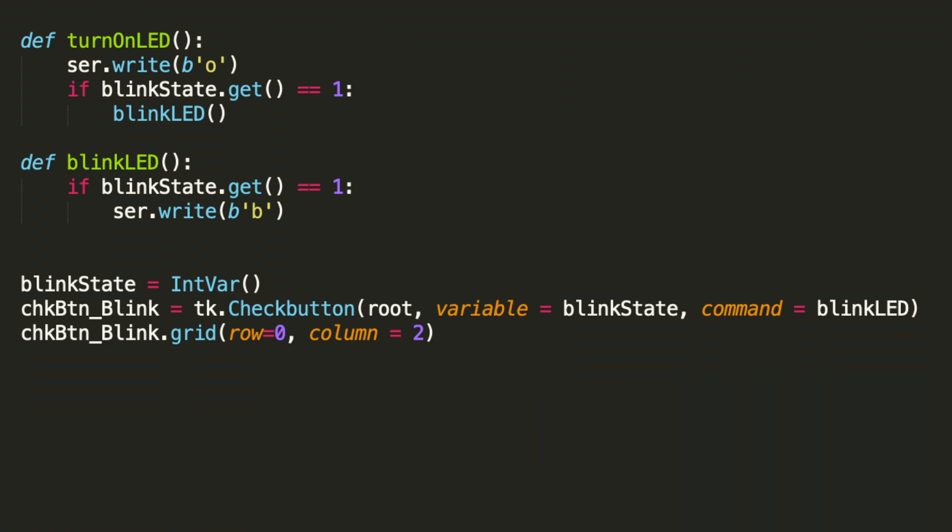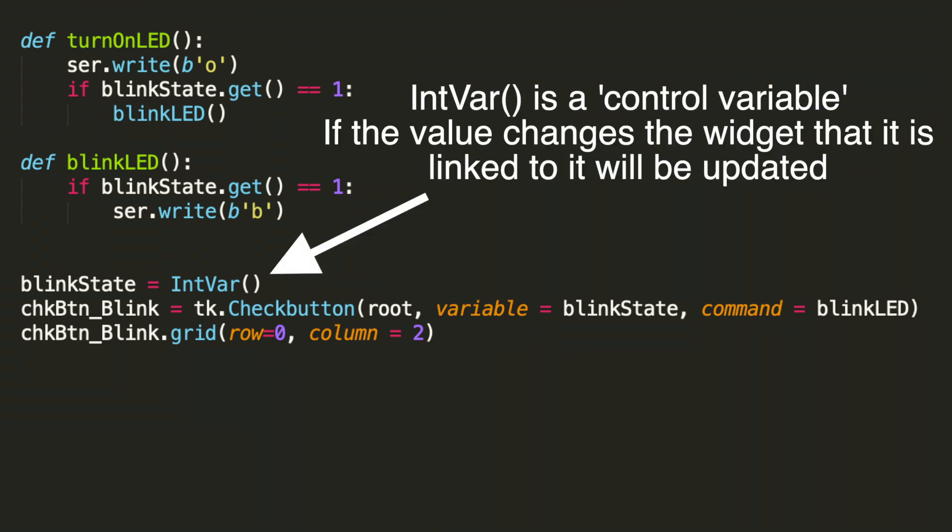We use a special variable for blinkState. It's called a control variable. So what this does is it links the button state to the widget and then allows us to access that state in other areas.